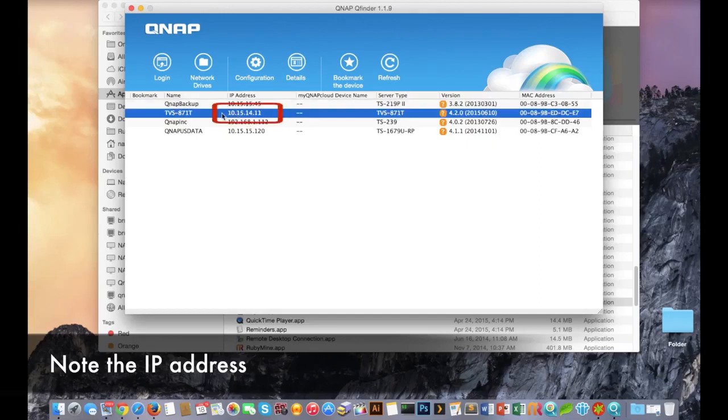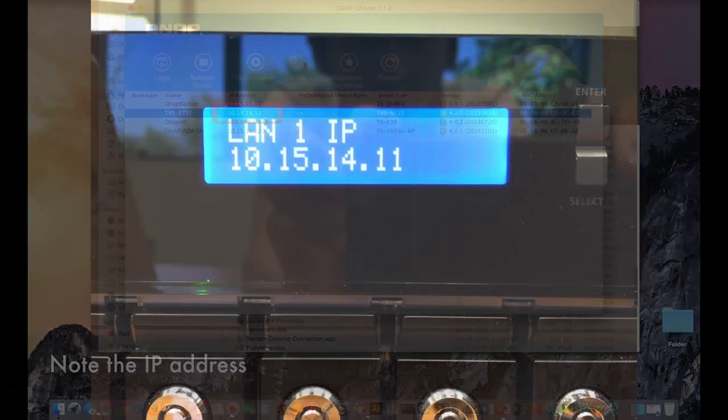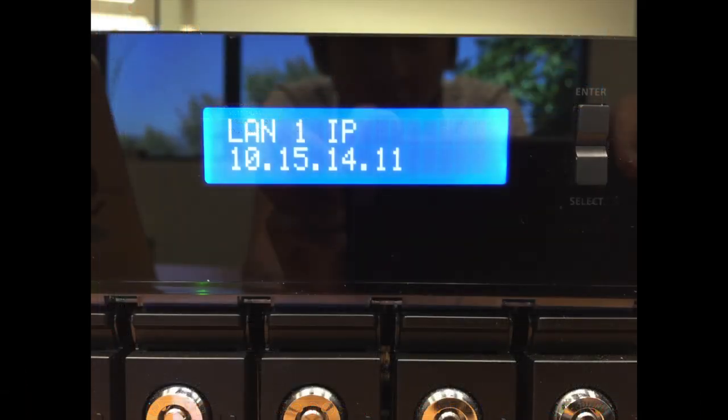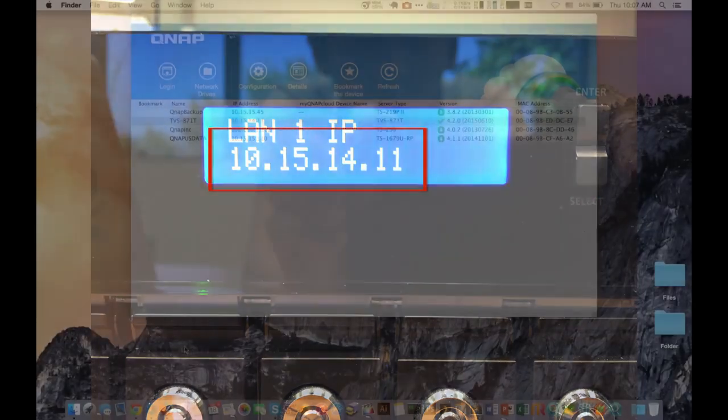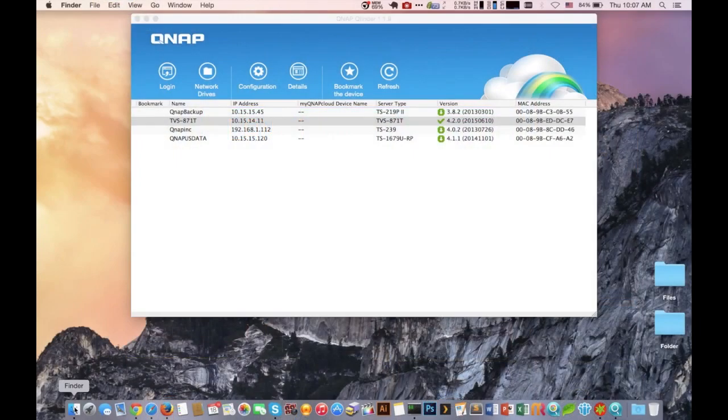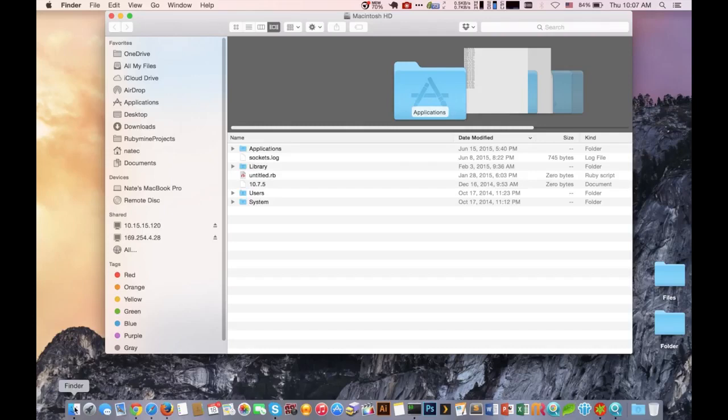If the NAS does not come up in QFinder, another way to acquire the IP address is to look in front of it. As long as it has an LCD display, you can hit the select button a couple of times and it'll display the IP address.